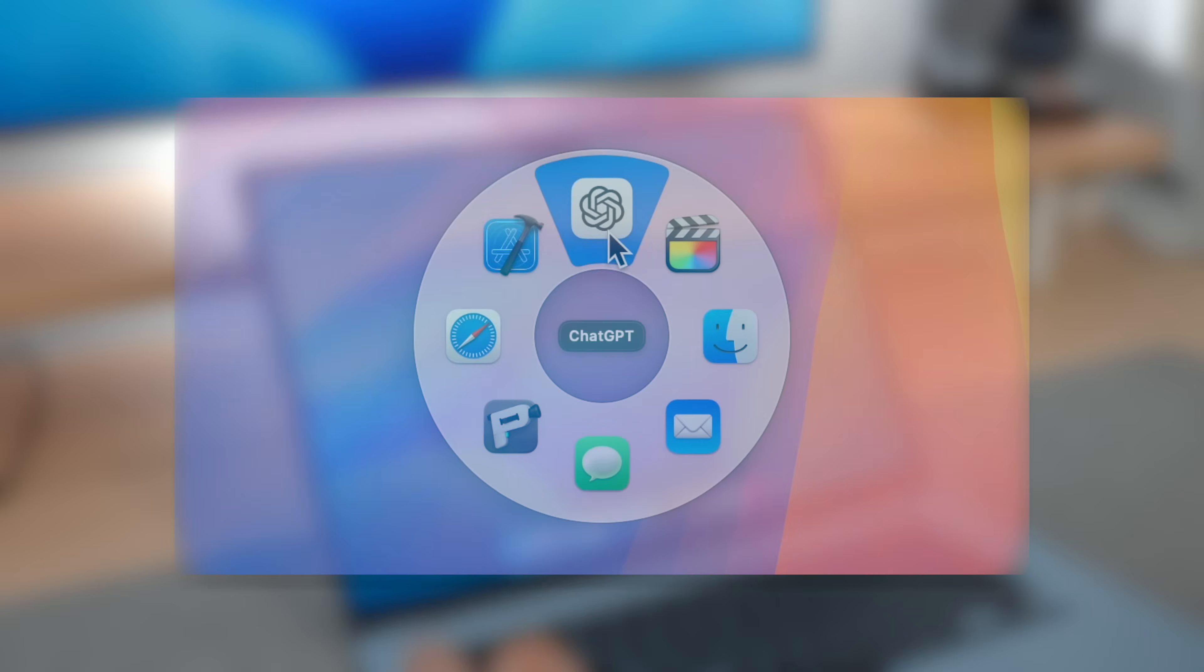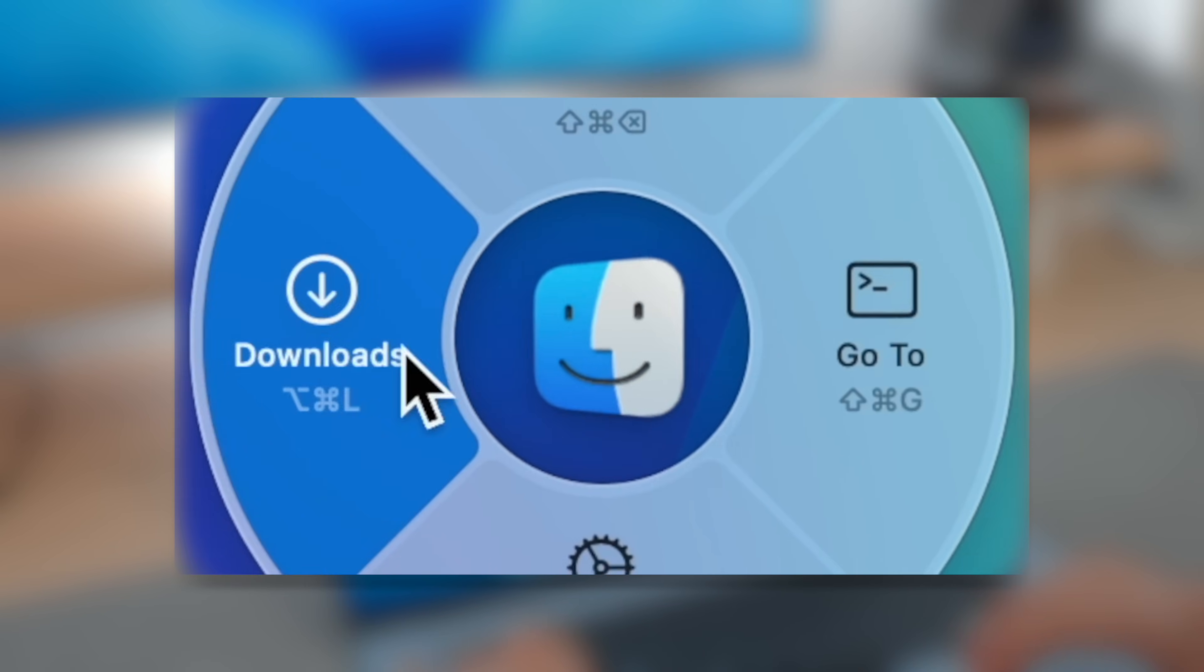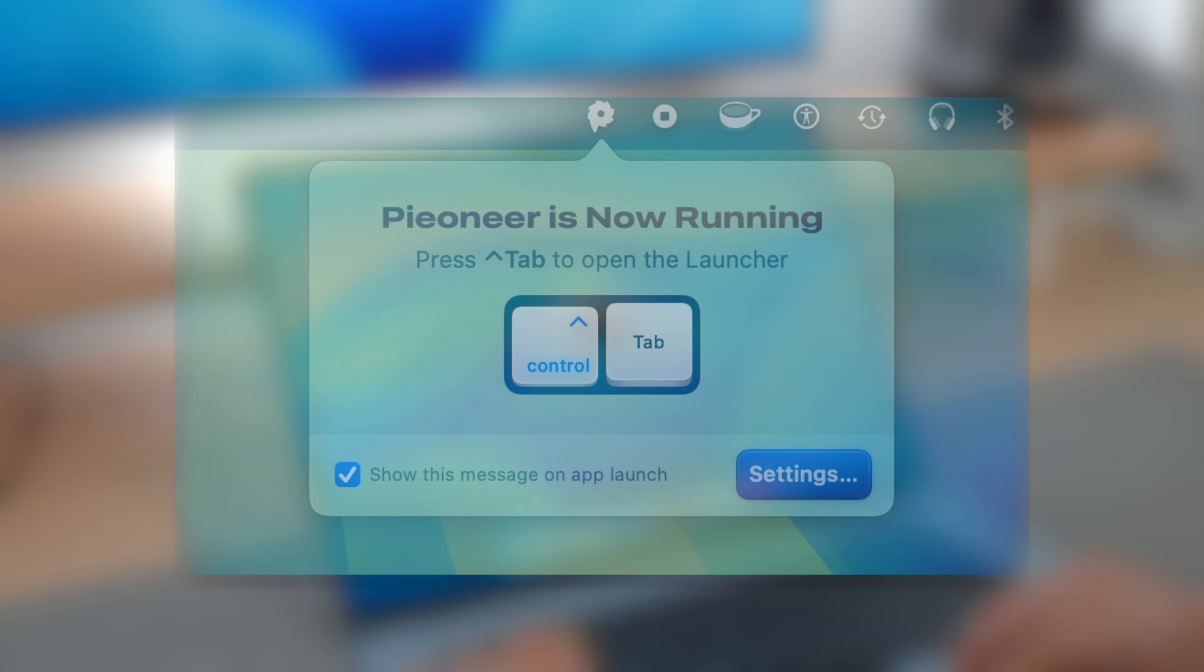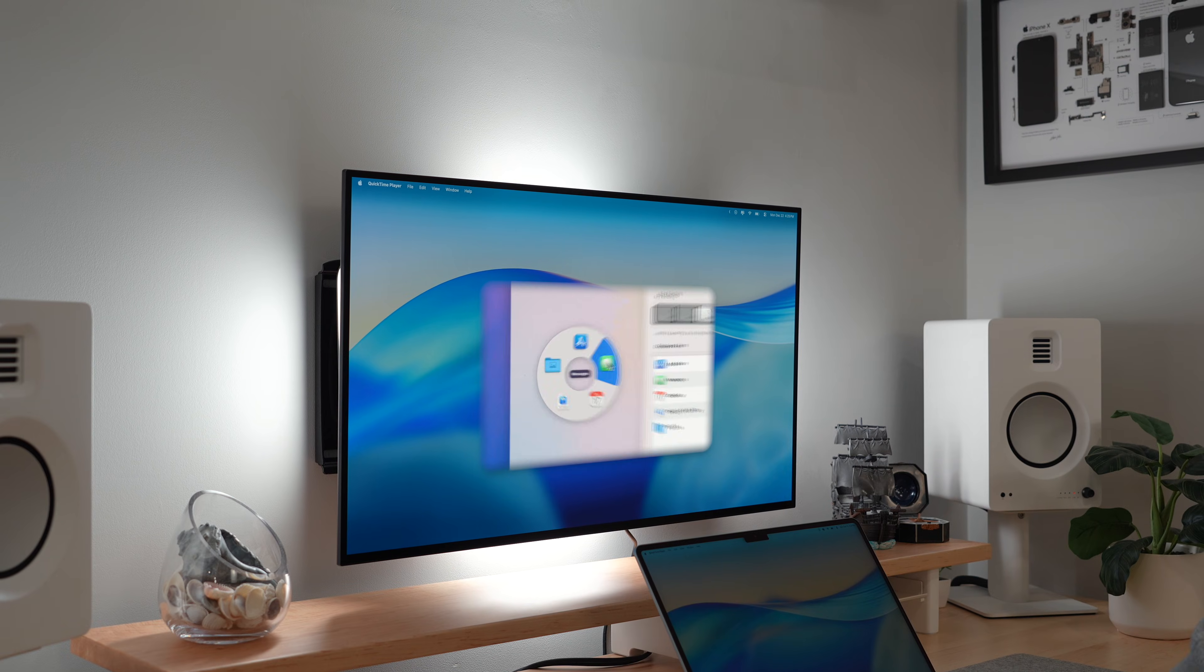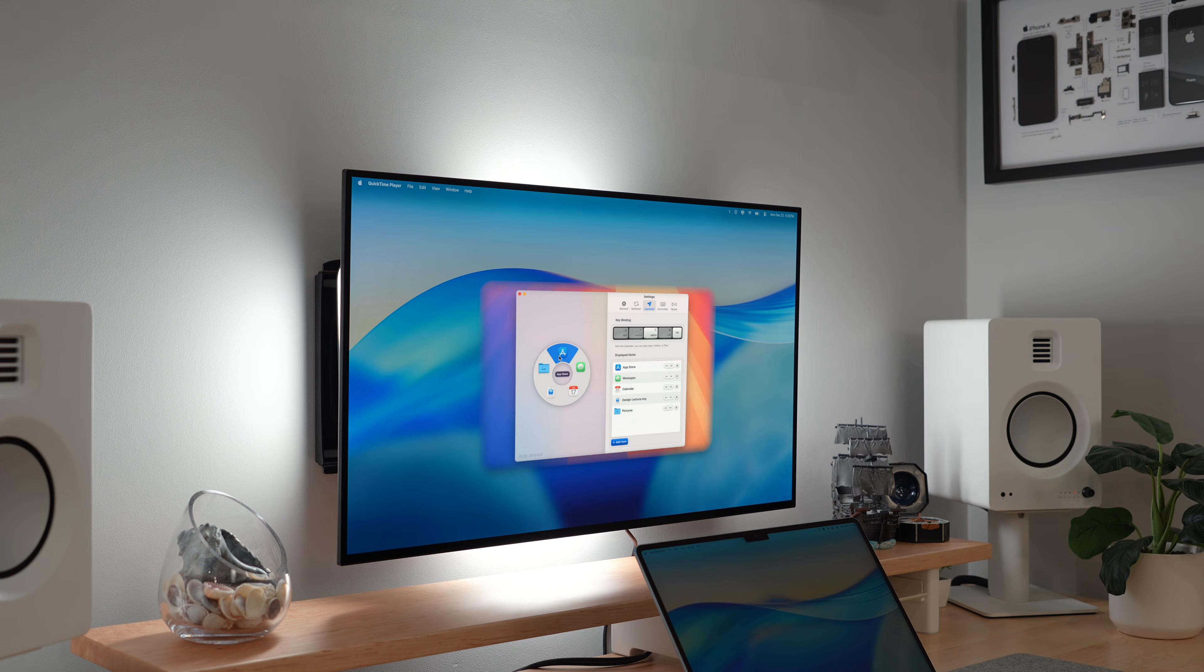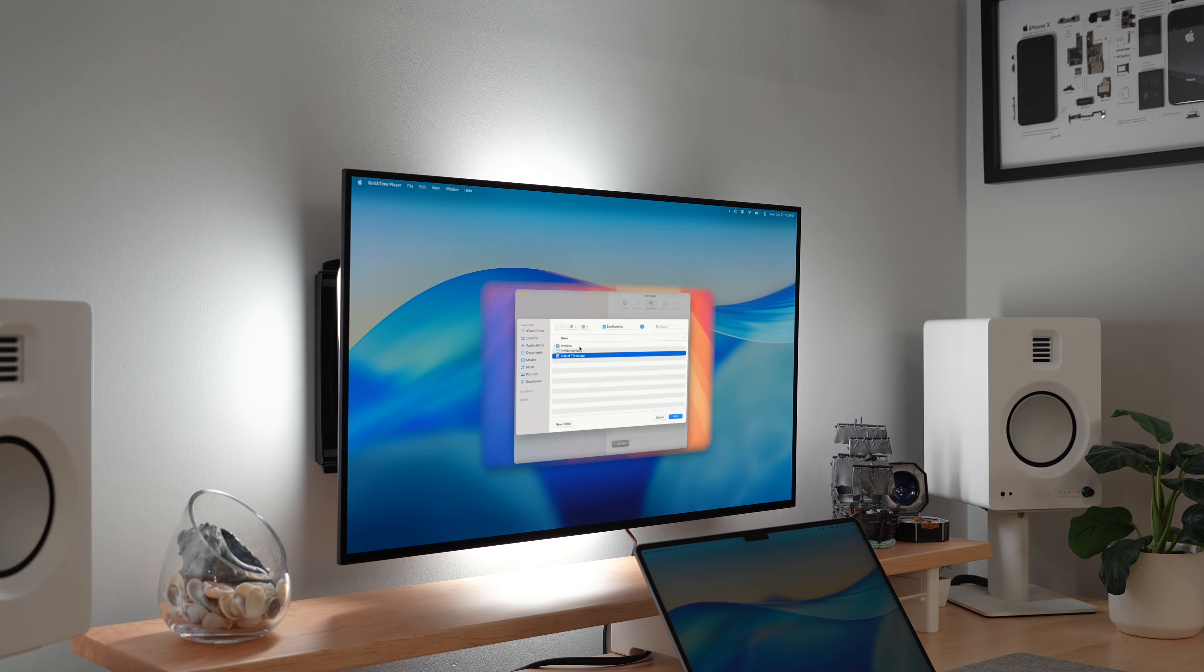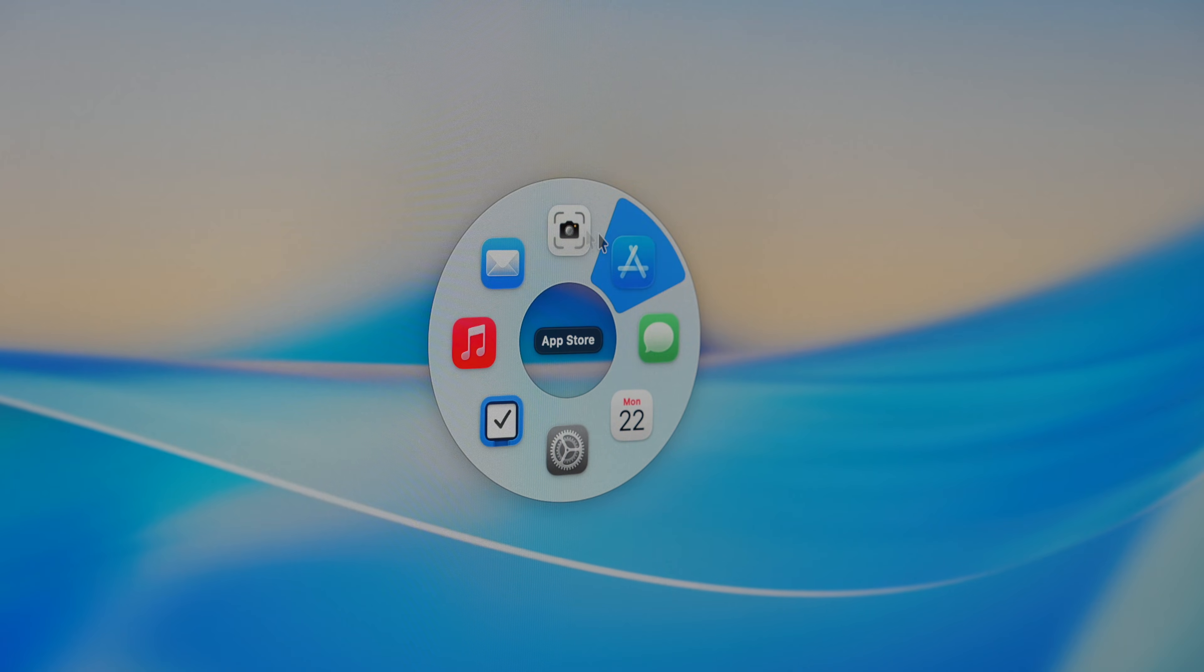Now the next app I found is called Pioneer, and it completely surprised me. I thought it was going to be one of those gimmicky apps that you try once and forget, but it's the complete opposite. Instead of cluttering your screen with launchers or quick actions, Pioneer brings them right to your cursor only when you need them. With a custom keyboard shortcut, the Pi pops up. And here's the clever part.